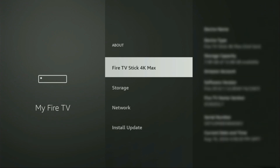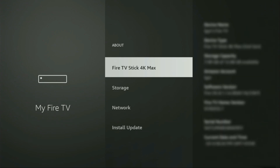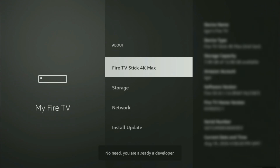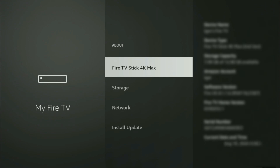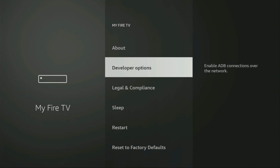Just go to About, select Fire TV Stick, and now you'll have to click the middle button on your remote seven times — and do it fast. And now as you can see, for me at the bottom it says no need, you are already a developer. In your case it's going to say that you have become a developer now. So if you go back a bit, you will finally see developer options, which have appeared right here.